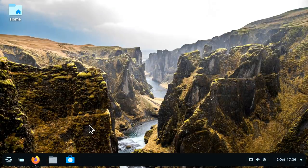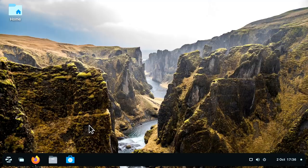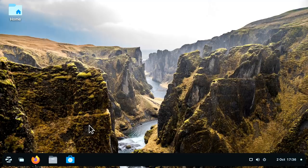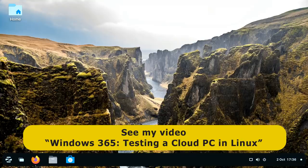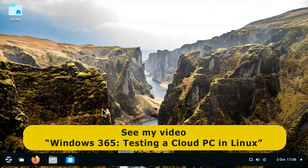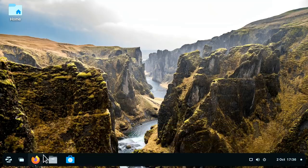Just before we bring things to a close, I thought I'd point out that a final way to use Windows software if you run Linux is by accessing Windows online. Several companies now offer cloud Windows desktops, not least including Microsoft itself with Windows 365, which I covered in detail in a video a few months ago.